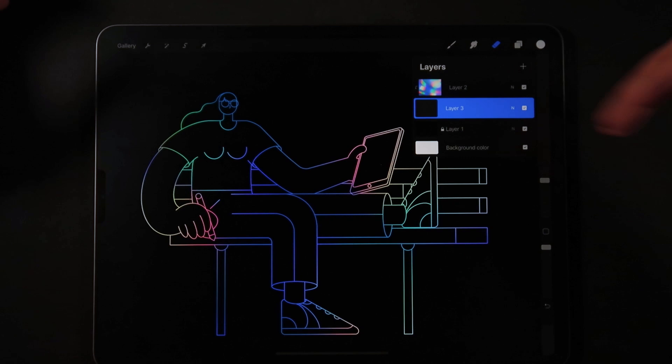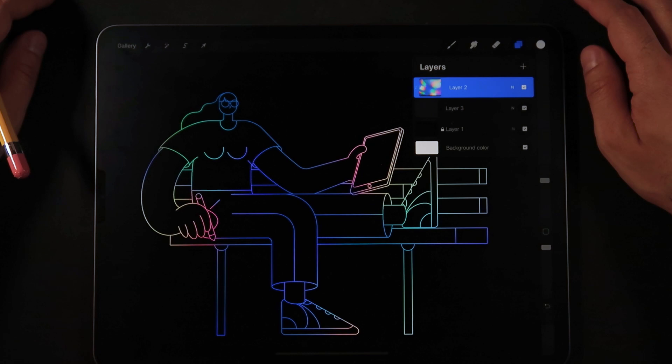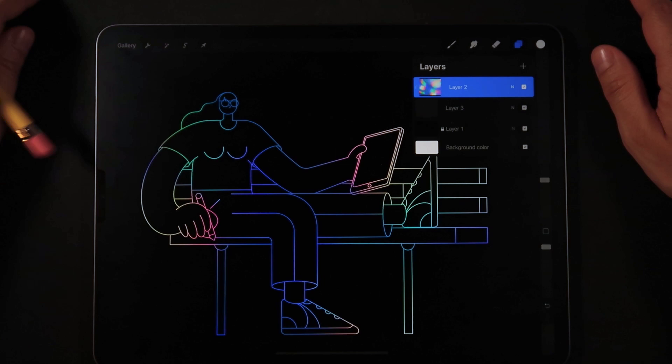So you could create greeting cards, you could create banners, invitations, all done with this really, really cool technique of the iridescence.